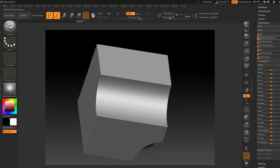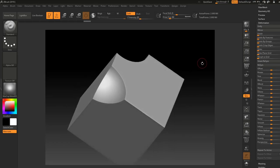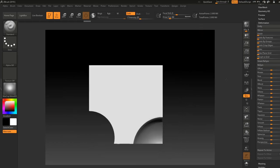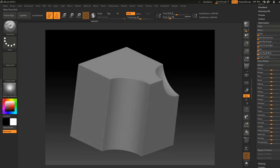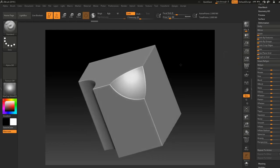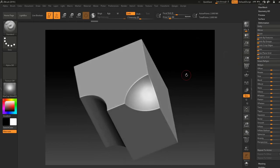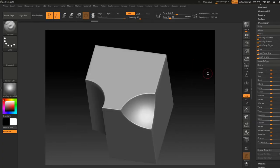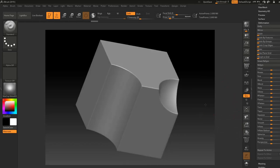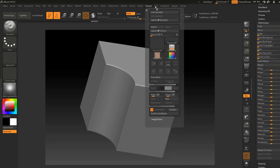Polish by Features smooths out all those weird hard edges. Make sure the small circle is disabled, especially if you have a higher poly count like two million. Now for Polish Crisp Edges — make sure you don't go high with the value, just a small amount. That is the final result — nice and clean. Your model is ready to export.